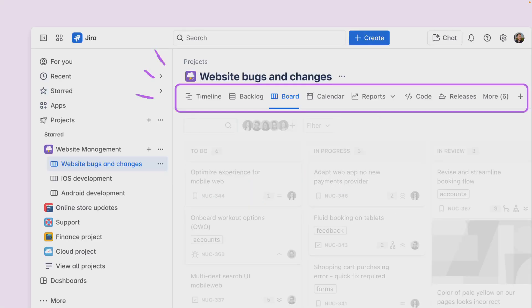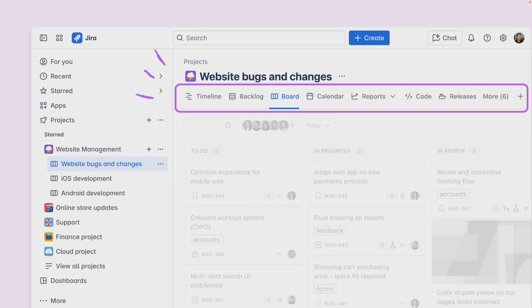If you're a project admin, you can customize the project navigation to suit your team's needs and reduce clutter. Prioritize the views your team uses the most. If your team lives in the board and backlog, put those first. If you never use calendars and reports, hide them. A cleaner focus tab layout helps reduce confusion and keep everyone aligned.